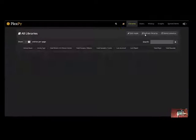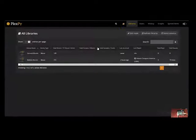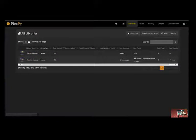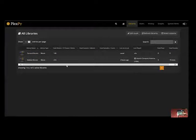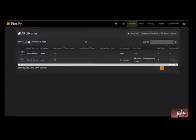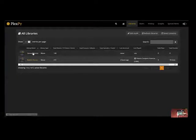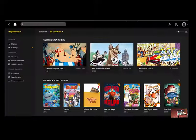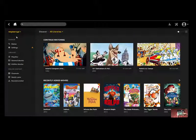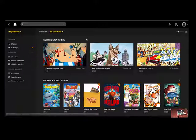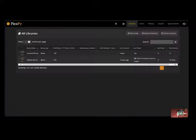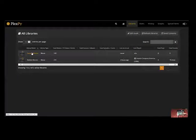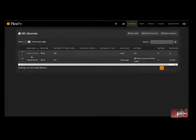Under the library section there is an option to add your libraries and synchronize PlexPy with your Plex media server. As you can see the two libraries that we had in the Plex media server we added General and Kitties. Those libraries have been synchronized across to PlexPy.